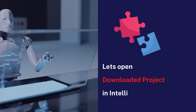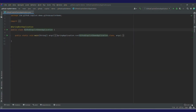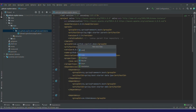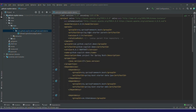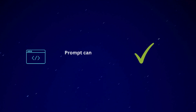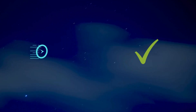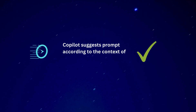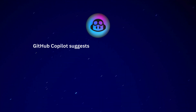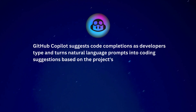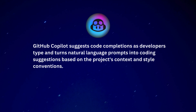Now we'll be opening the project that we have downloaded. As you can see, I'm already logged into my GitHub Copilot. This is the side activity bar where you'll get different suggestions from GitHub Copilot. Now let's create an entity class. GitHub Copilot will understand the context of my class and suggest prompts. It needs some training — it needs to know what you do in a particular class or from your repository.